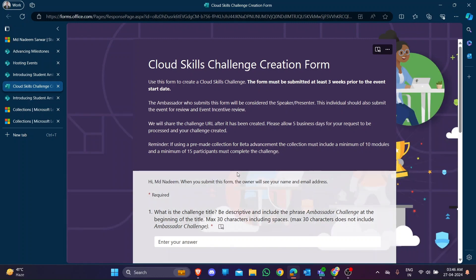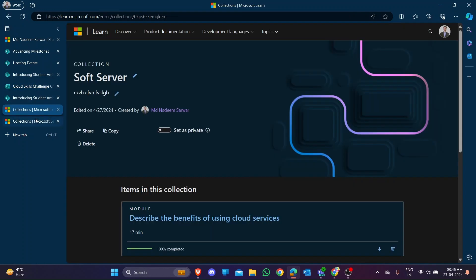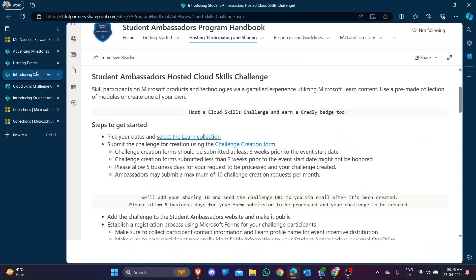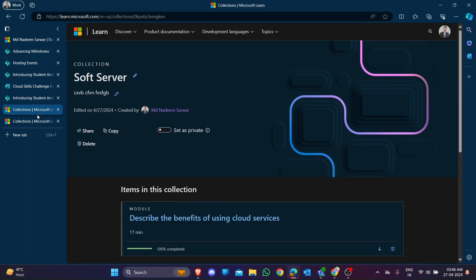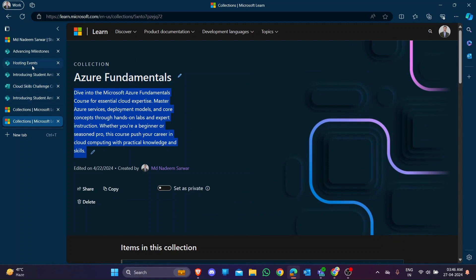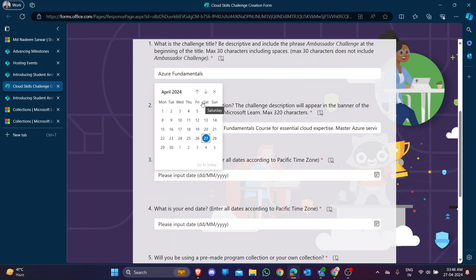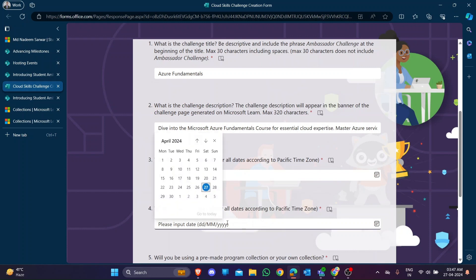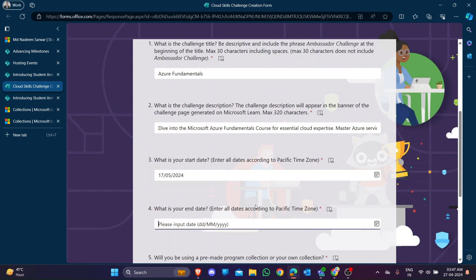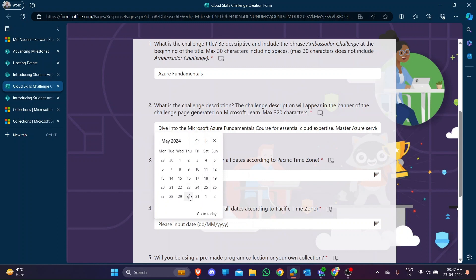Now I'm clicking the challenge create form. The form is open. I'm entering my name and my topic - Azure Fundamentals. I'm putting in my topic, copying and pasting my description, and choosing my date. Today is April 27th, so my starting date will be around the 15th or 17th - approximately three weeks from now.